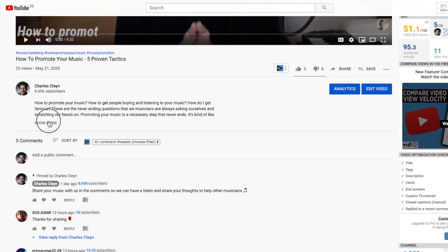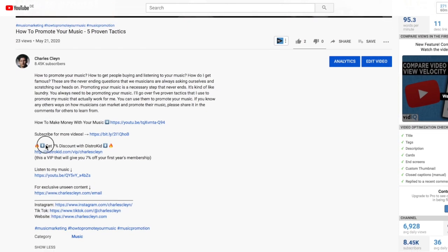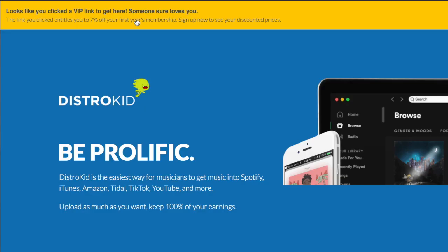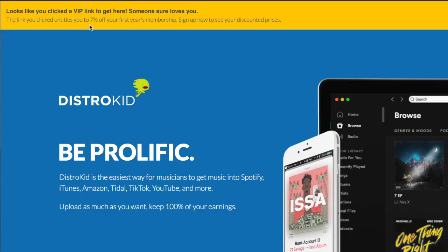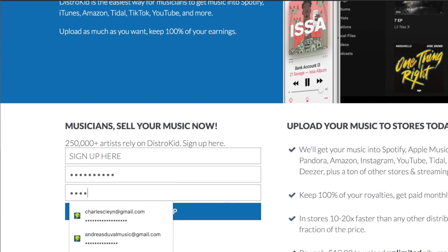If you want to sign up for DistroKid I do have a referral link. That's just one of their strengths — if you sign up for DistroKid you can get your own referral link, and if you use the one below it's about a 7% discount.